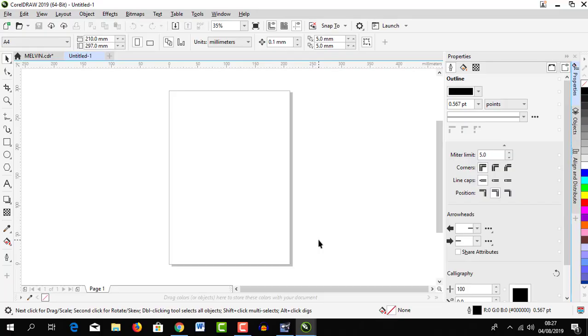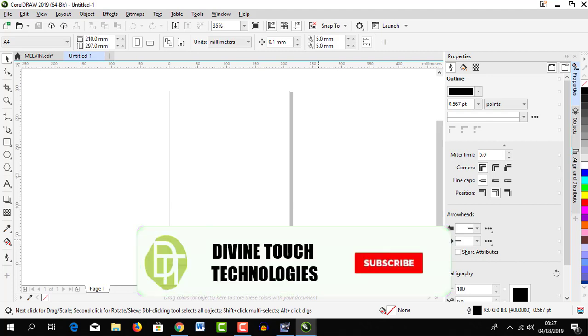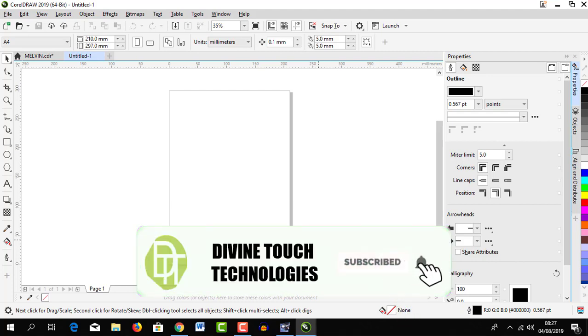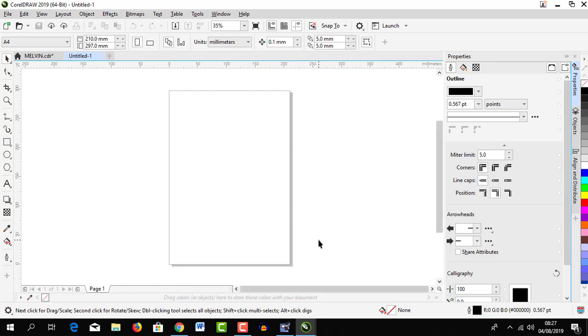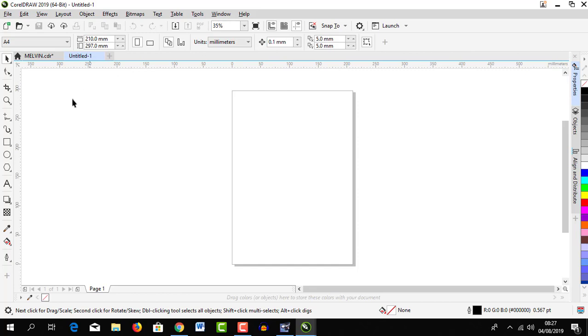So today I'm going to take you through the CorelDRAW tutorial workspace. If you are new here, please subscribe and turn on the bell icon so that you don't miss our next tutorials and episodes. I'm going to share with you today about CorelDRAW workspace.